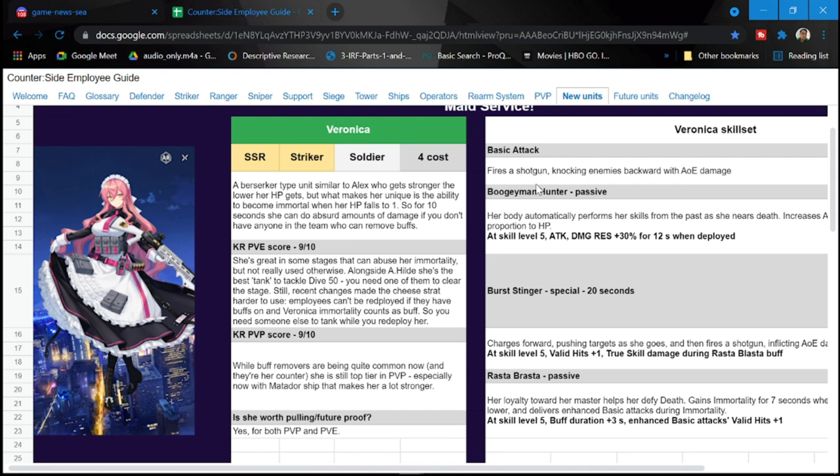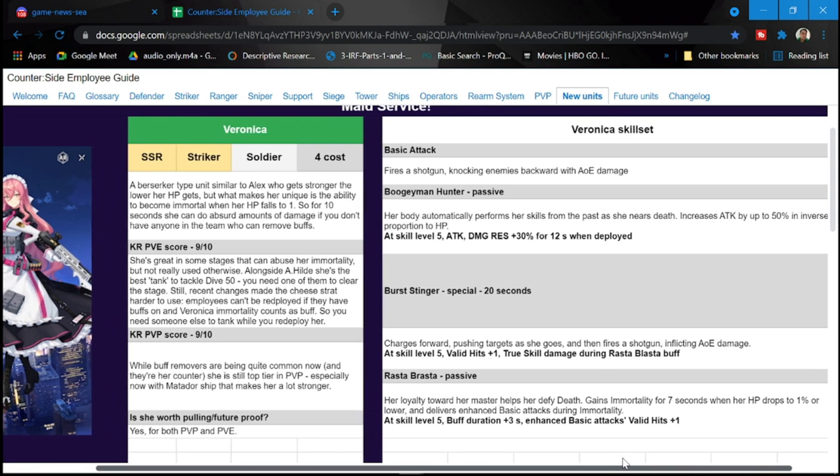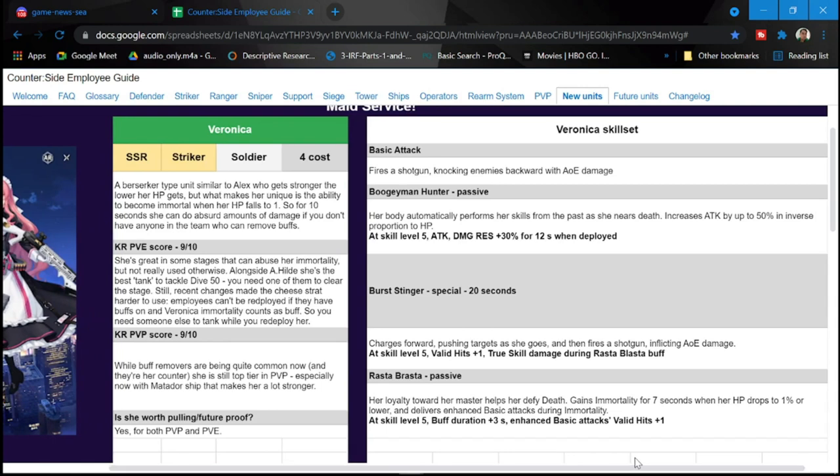For passive, her body automatically performs her skills from the past as she nears death. Her attack is up by 50% inverse proportion to her HP. So as her HP goes down, her attack goes up. At skill level five, damage resistance is plus 30% for 12 seconds when she is deployed. So take note of that.